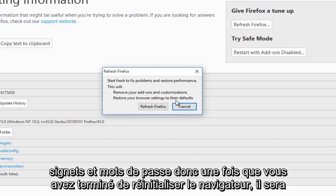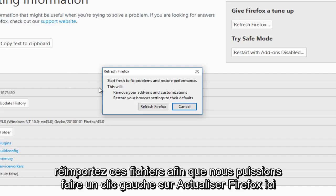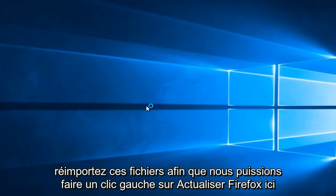Once you have finished resetting the browser, it will re-import these files. So we're going to left-click on refresh Firefox here.